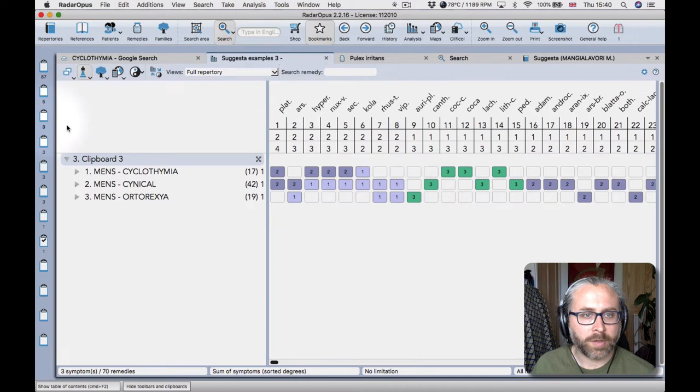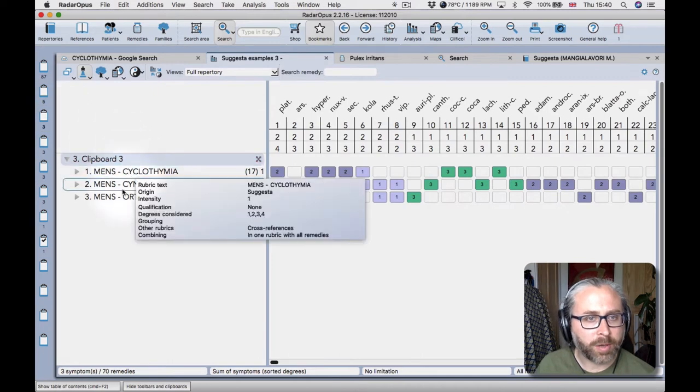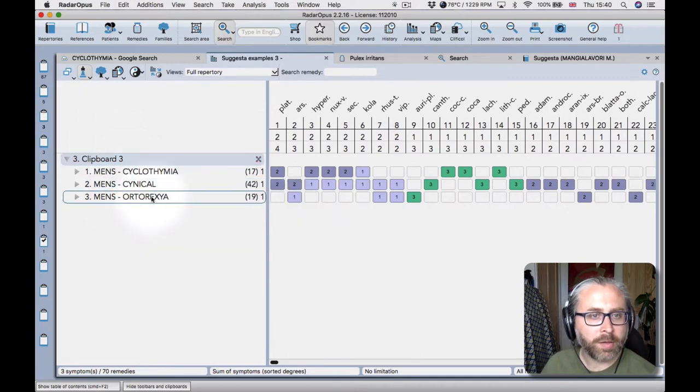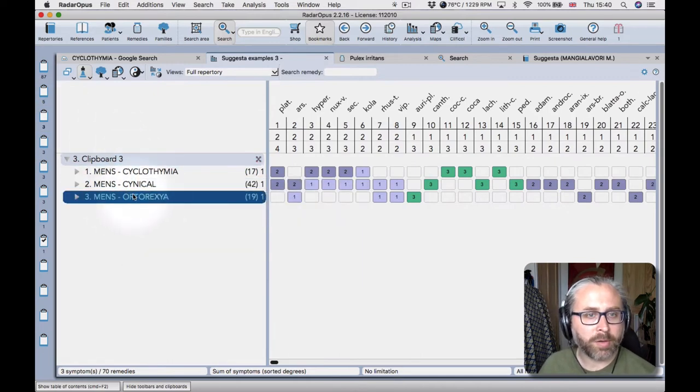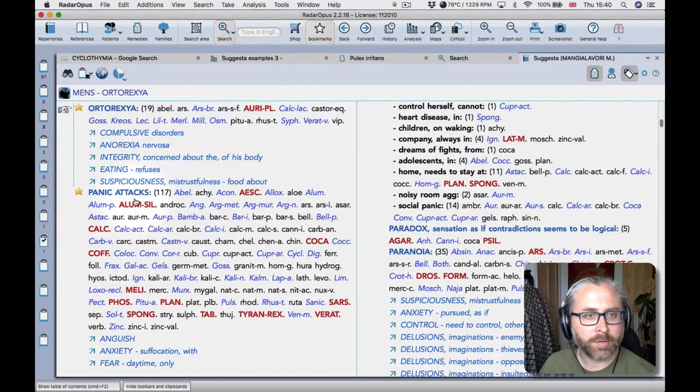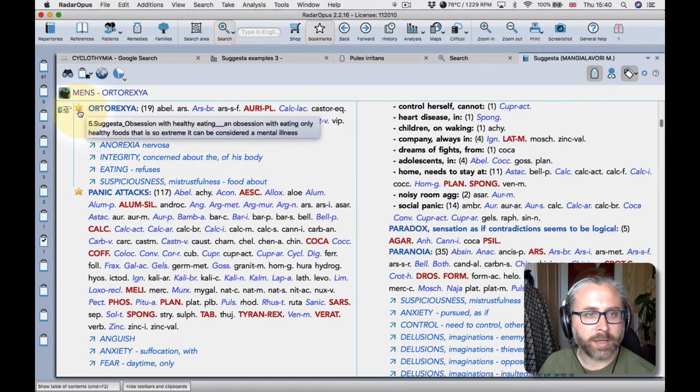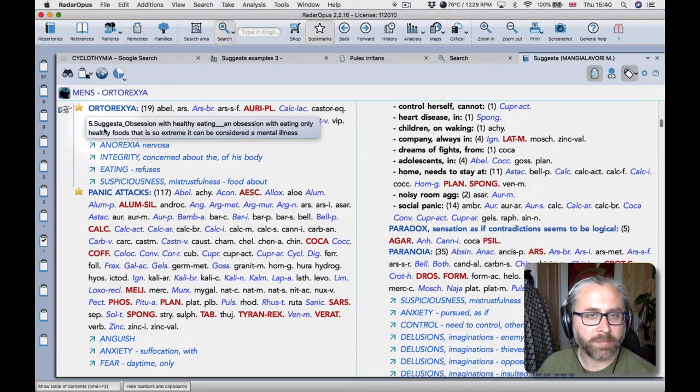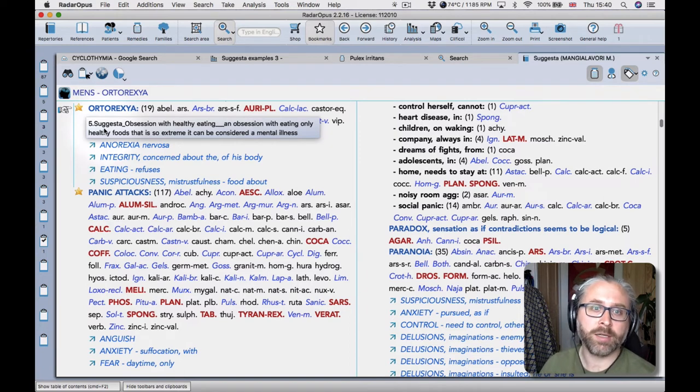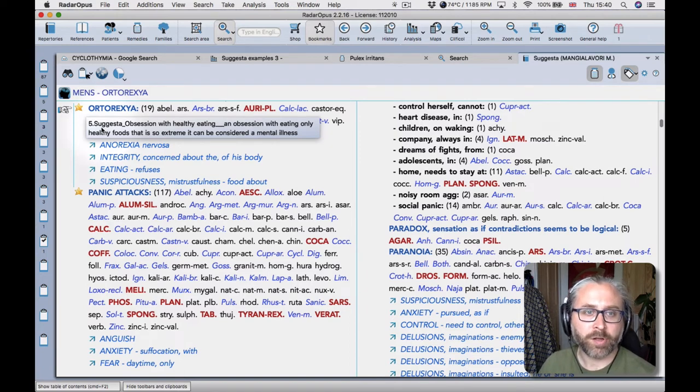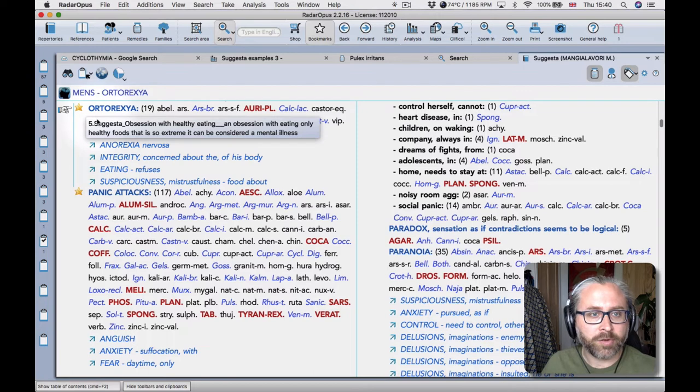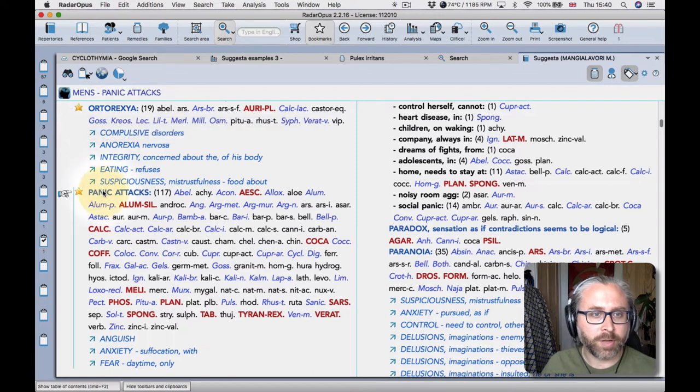So let's look here. So cyclothemia we looked at, this is another one that I wasn't aware of, autorexia. So double click and you can see I've created a bookmark there in the same way that I showed you earlier by searching in google.